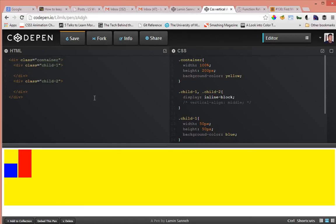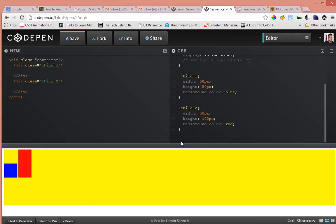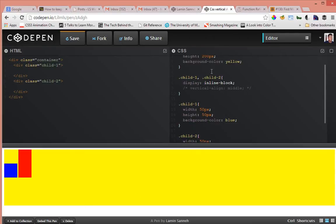We have a parent container which we know its dimensions, its width and height, which is 100% width, height is 200 pixels. We have two child elements inside of that, and the child elements have dimensions of 50 by 50 and 50 by 100 respectively.